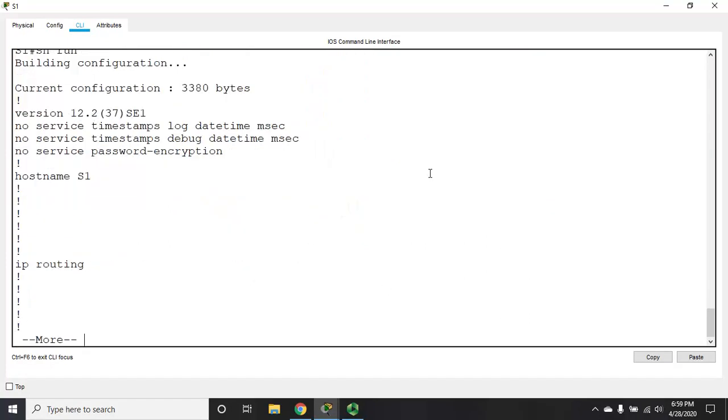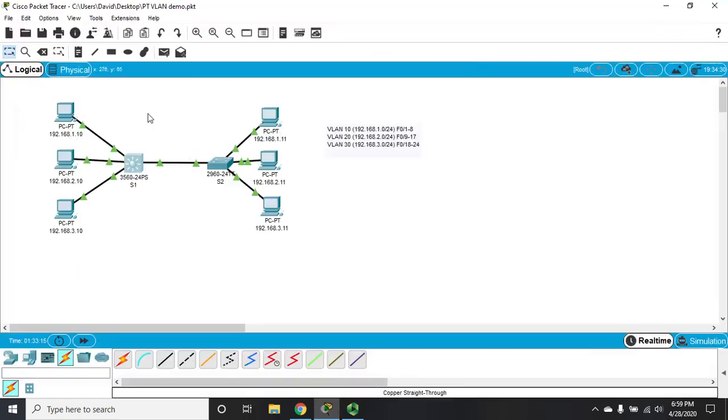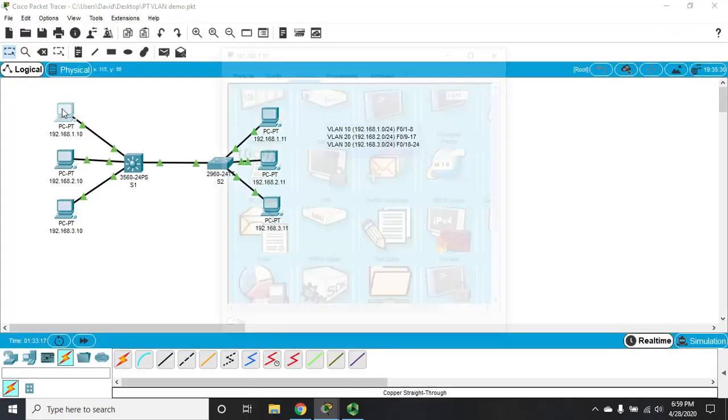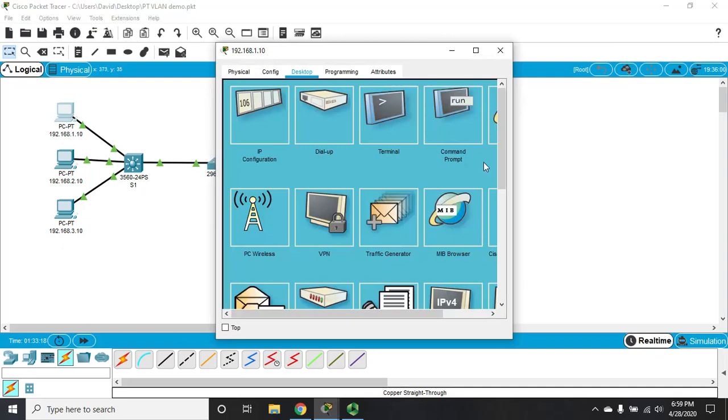So, now if I do a show run, I should see right up here to the top IP routing. Now, let's go back to this PC, command prompt.